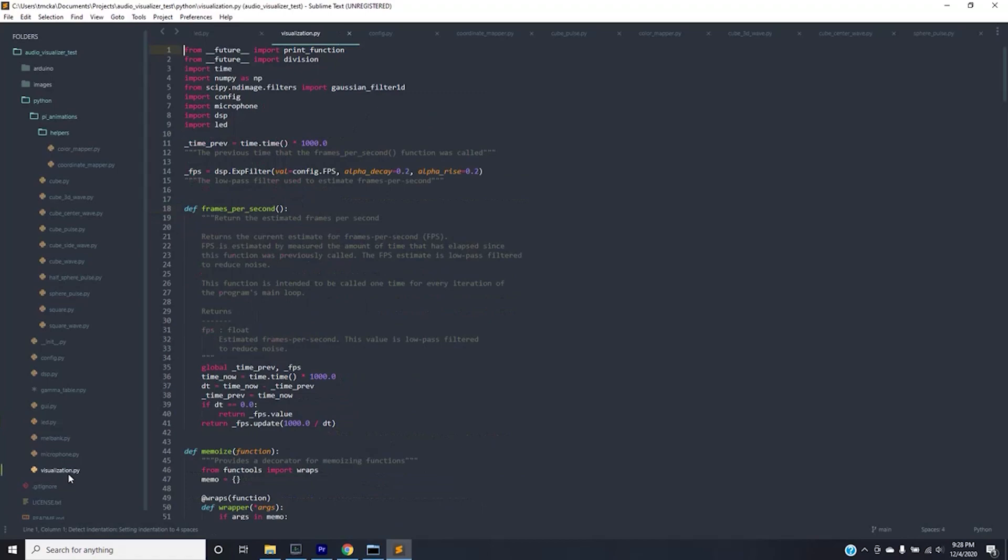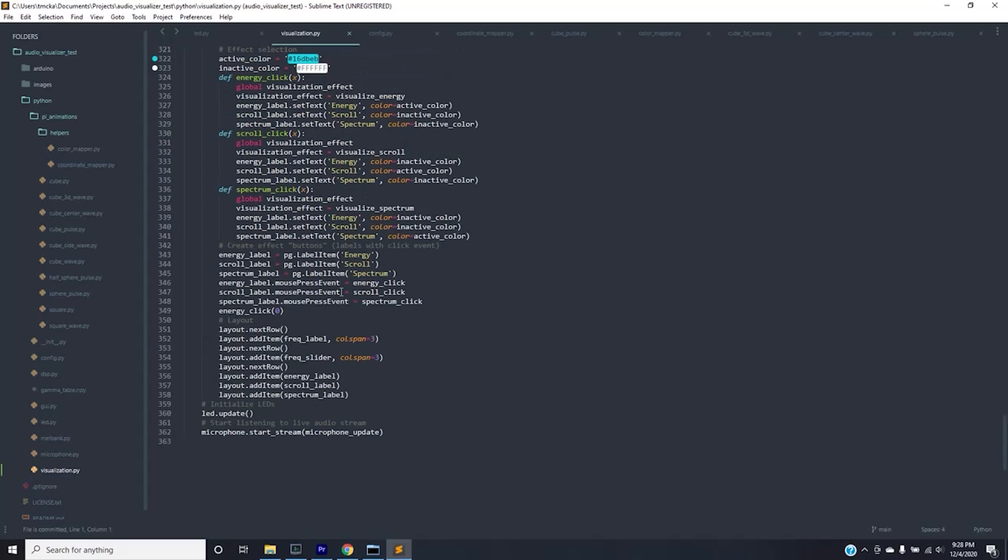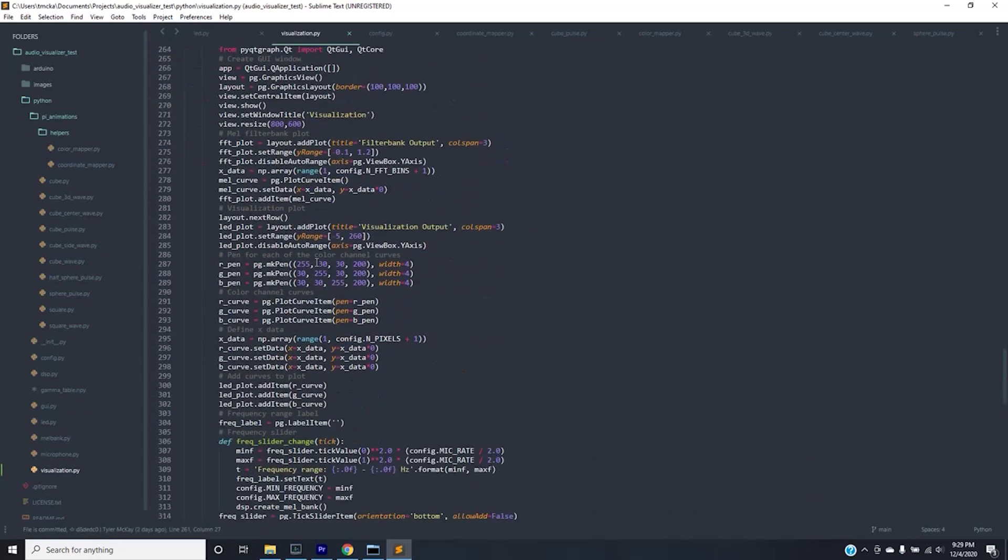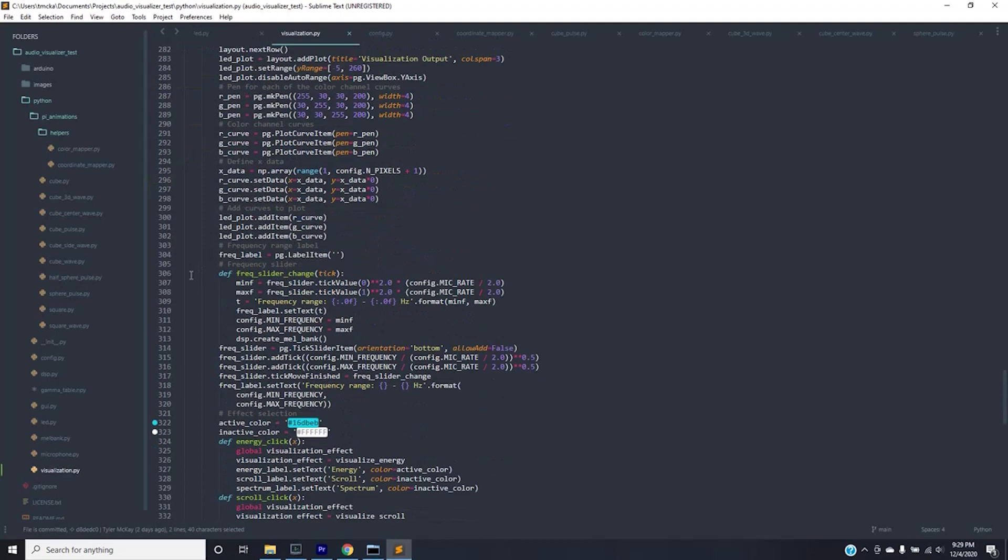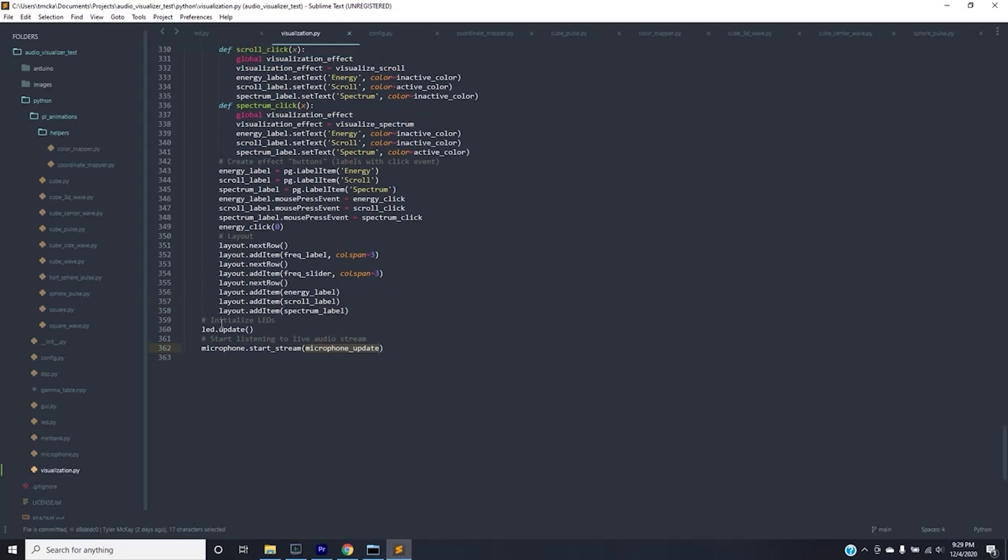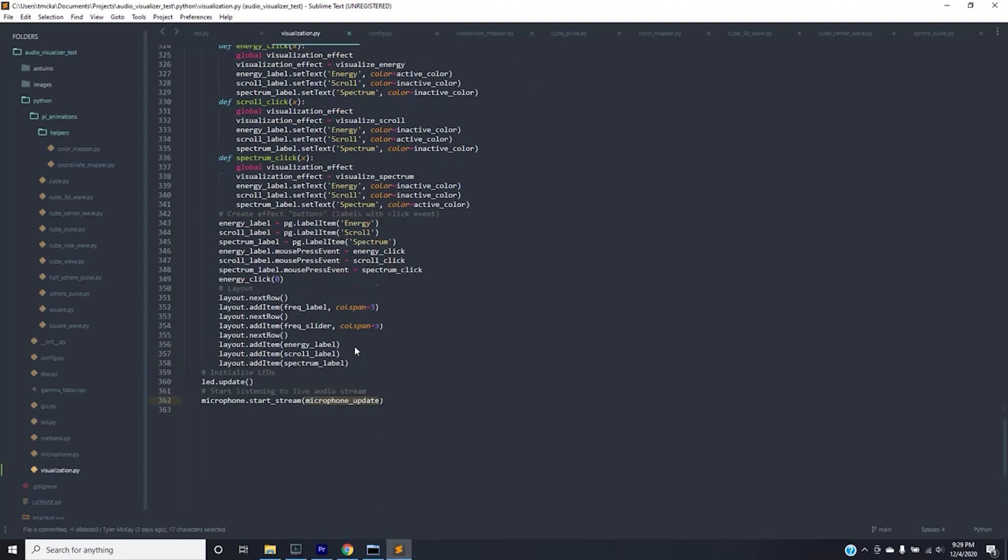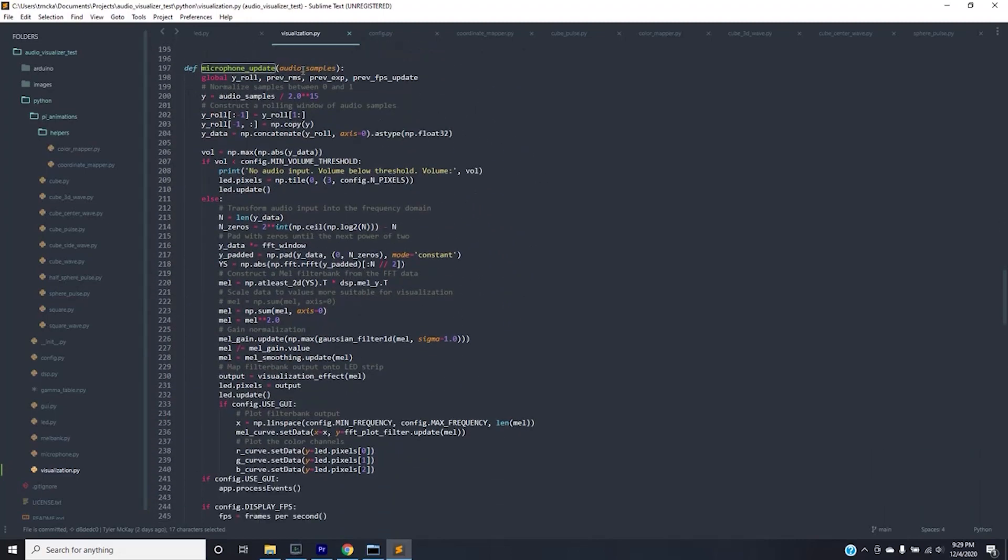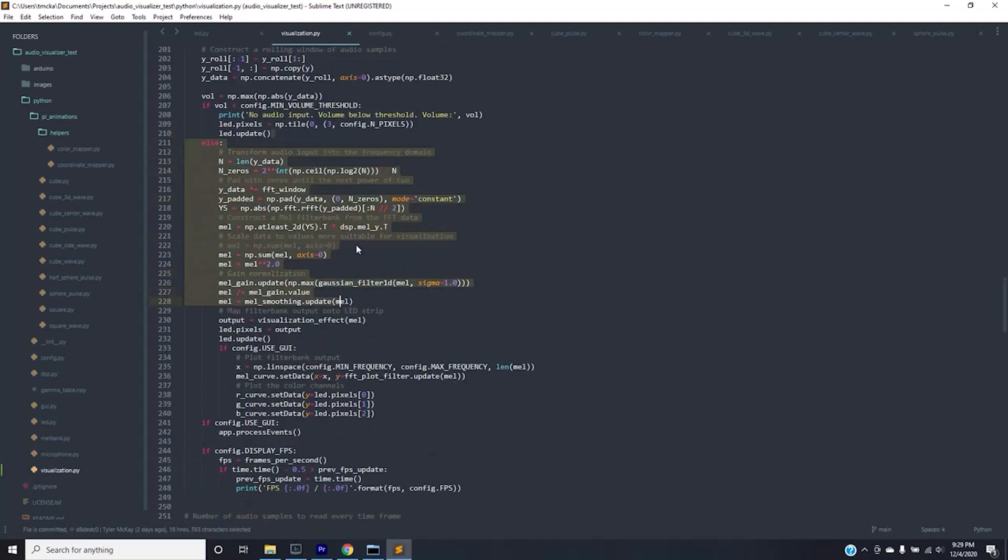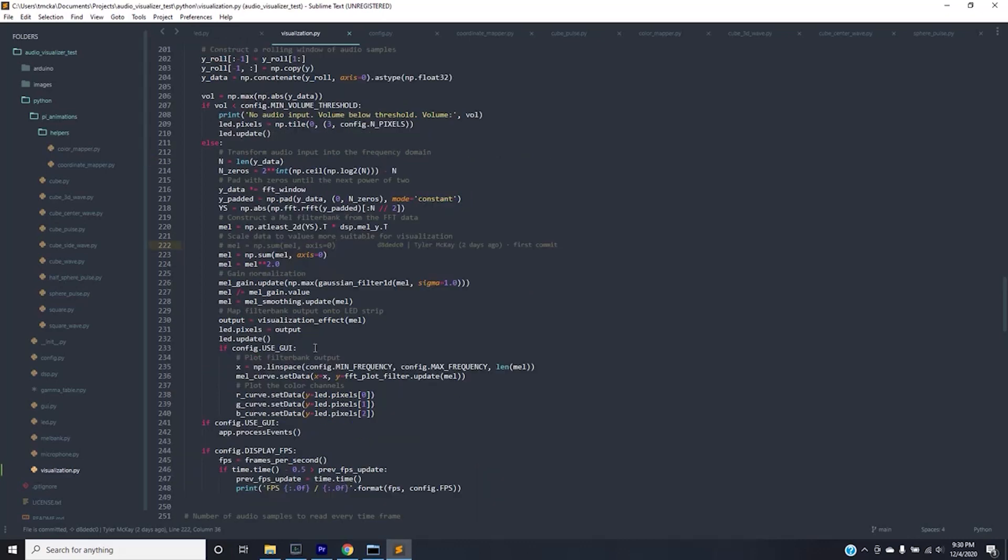Let's start off with the visualization file which is what Scott Lawson suggests running from the beginning. And if you run this you'll see that basically if we're the main file which will be in this case if we're running the visualization, it always runs LED update and then microphone start stream microphone update. So basically it updates the LEDs and then it starts streaming this microphone update function. The microphone update function is within this file and basically you can see it takes an audio sample at a certain point and it has data related to the audio that's coming through the microphone. And it does a bunch of manipulation and Fourier transforms and other stuff. But at the end of the day what it runs is output equals visualization effect and then sets the pixels to the output. After it sets the pixels to the output it updates the LEDs.